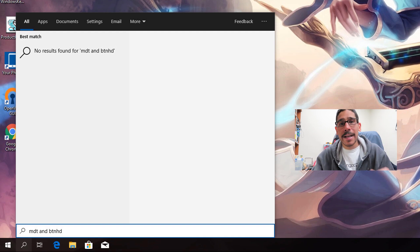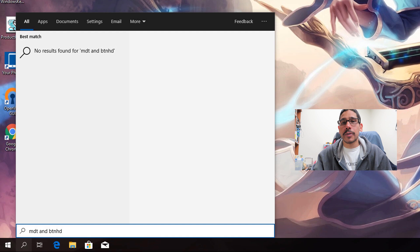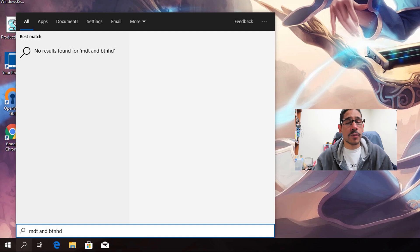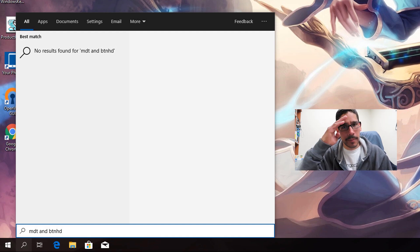Hopefully you guys enjoy this tip and trick within Windows 10. Leave comments right below, don't forget to hit that like button, and I'll catch you guys on the next one. Peace out.